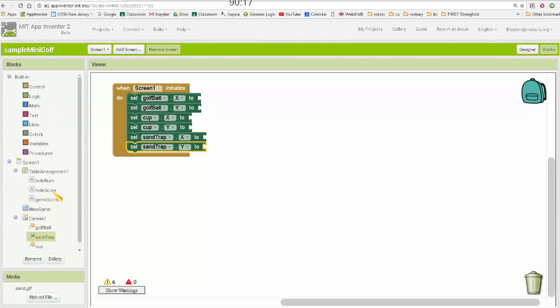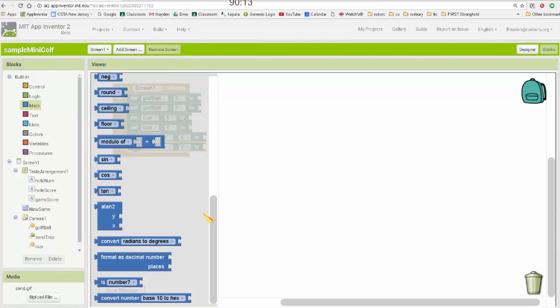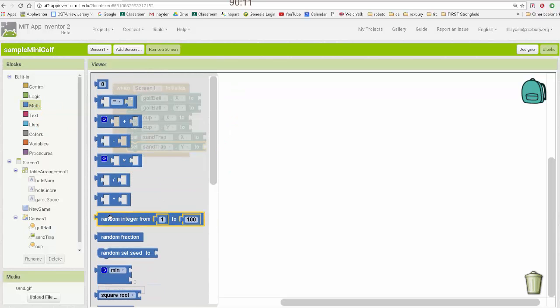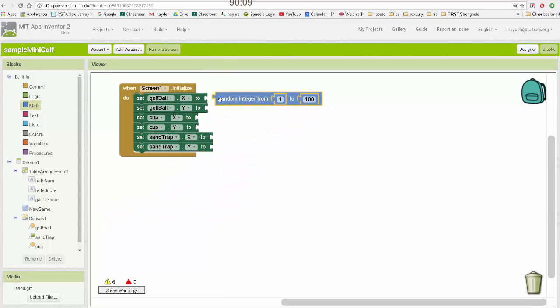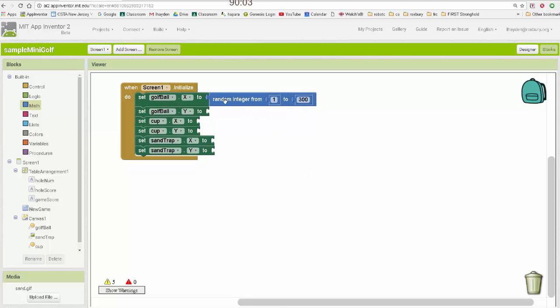So for the ball, I'm going to go to the math tab and near the very top there's this block. So I'm going to generate a random number between 1 and 300 for the ball and the cup.